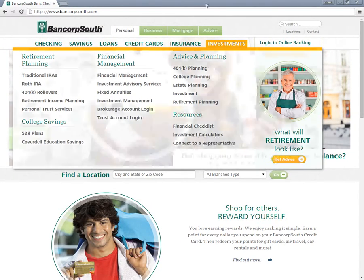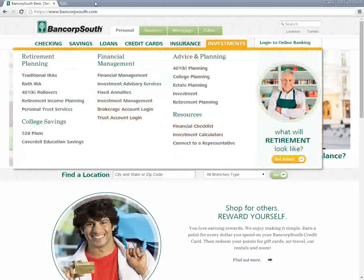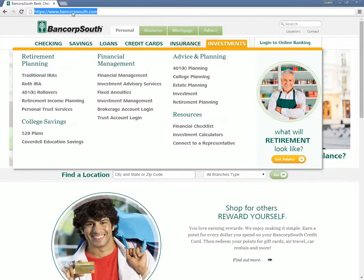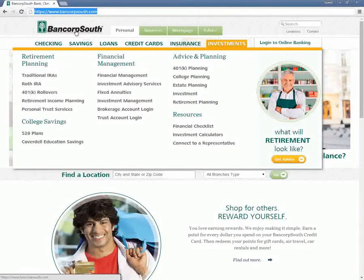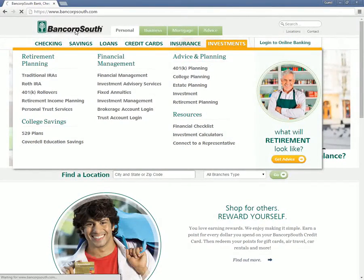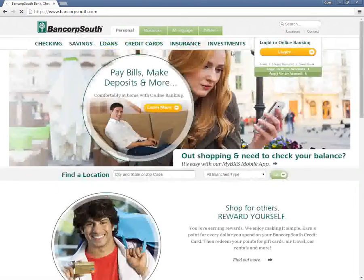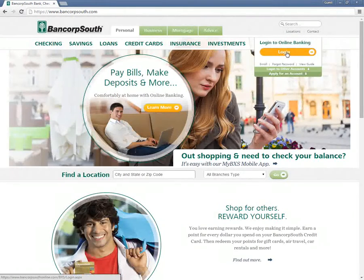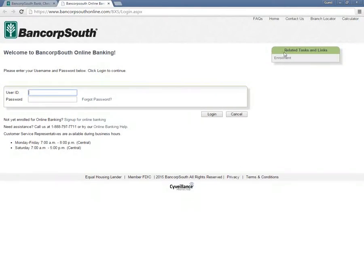Customers who want to access their online accounts need to visit the Bancorp South Bank website. When at the page, customers need to type in their user ID and password followed by clicking the Login button.